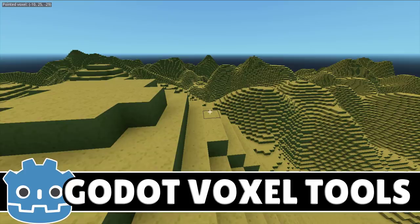Hello ladies and gentlemen, it's Mike here at Gabe from Scratch, and today we are talking about the Godot Game Engine — specifically a very cool open source module for the Godot Game Engine: Voxel Tools.